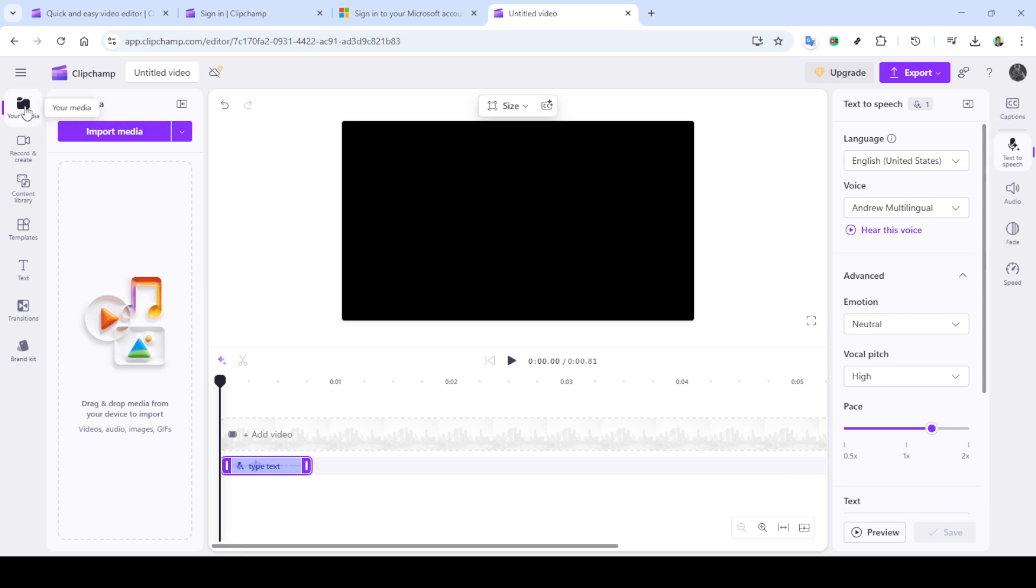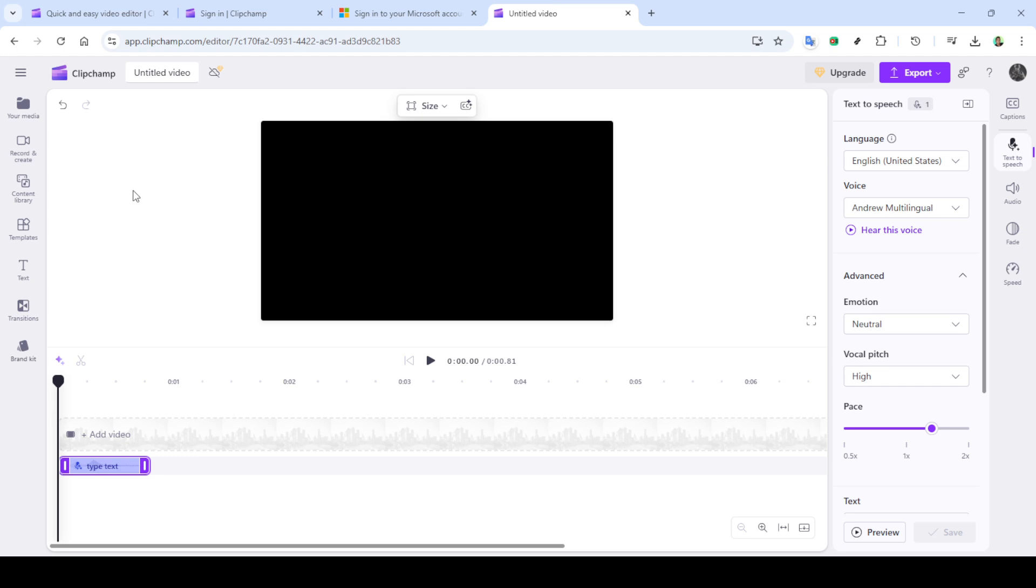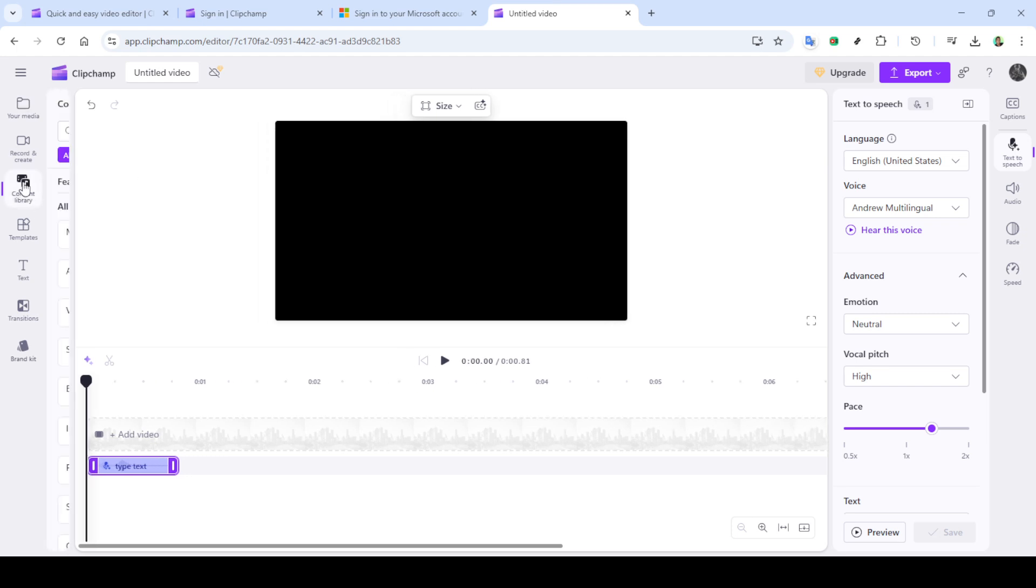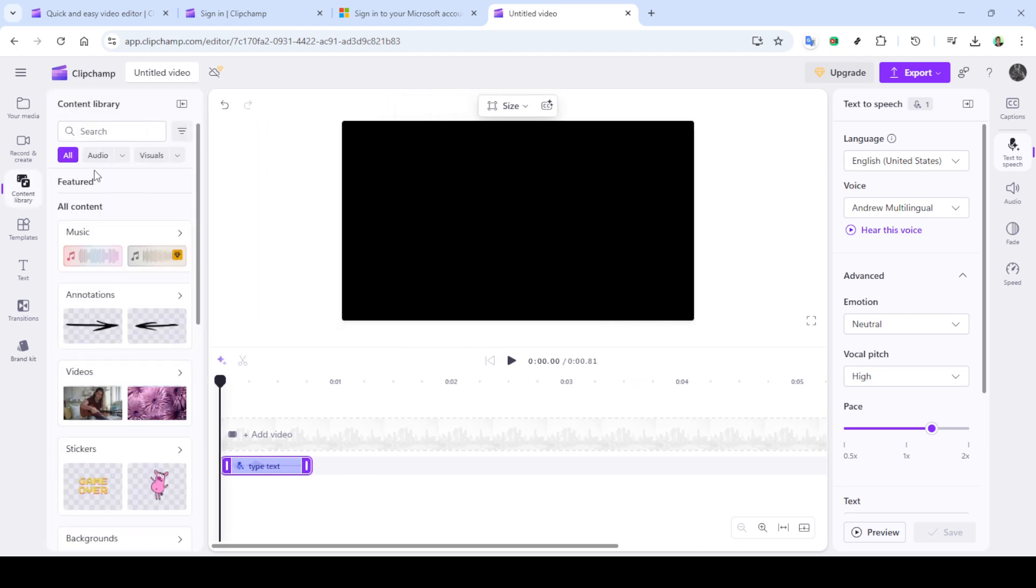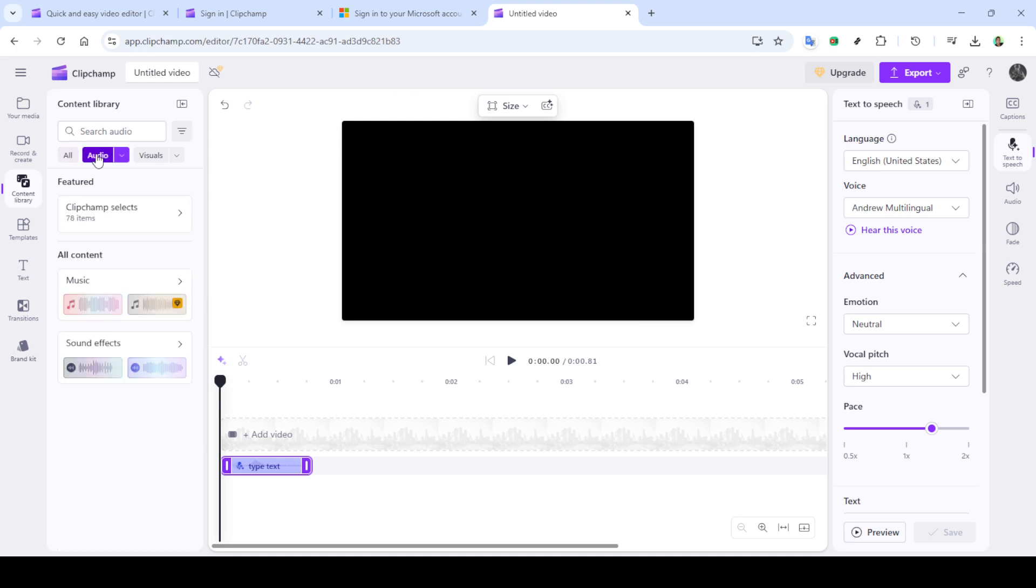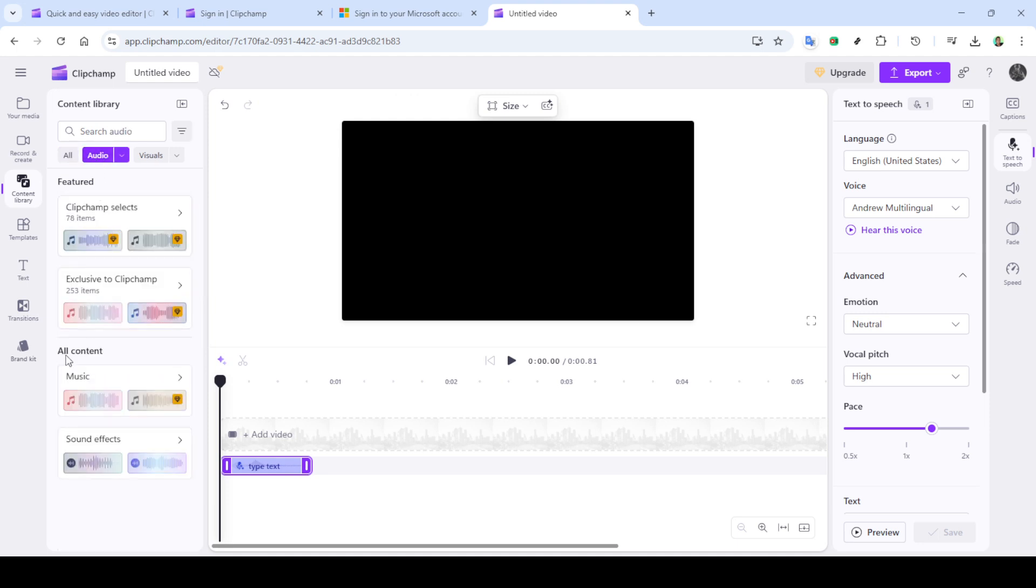To fine-tune the overall audio effect, visit the audio adjustment options. You can modify the volume and apply fade in and fade out effects. If necessary, adjust the speed of the audio to sync perfectly with your video.